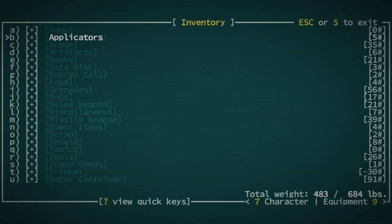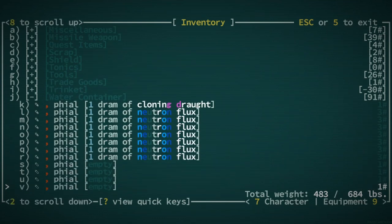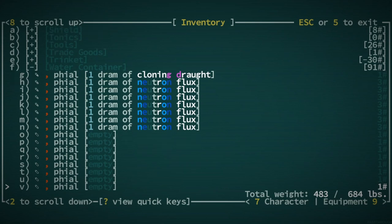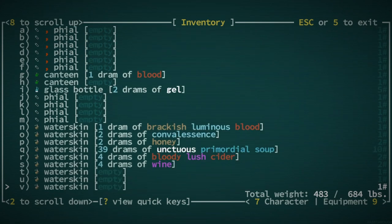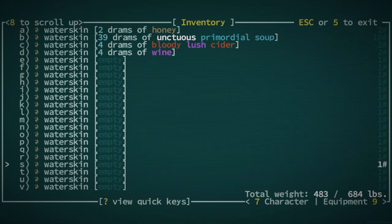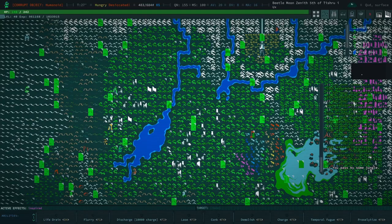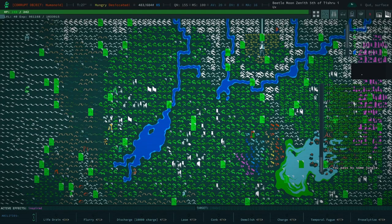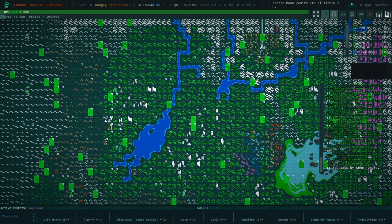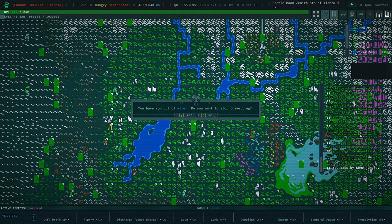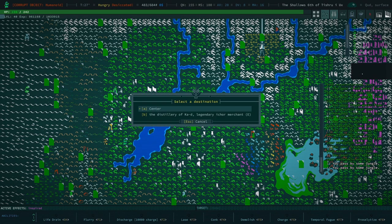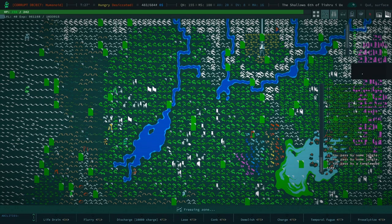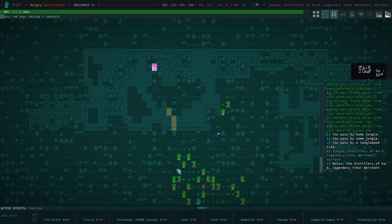I did install a mod, and it might have ruined things just very slightly, but I did have water a moment ago, so that's a little bit odd. Let's go back to the Ichor Merchant and buy some water.